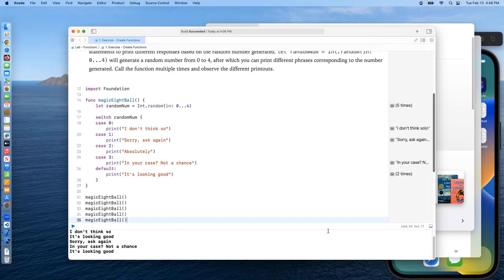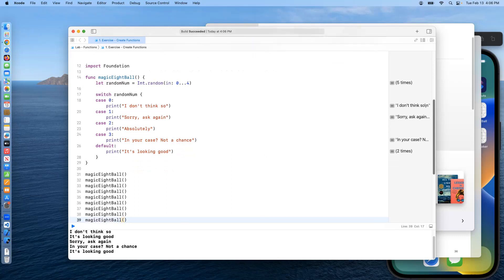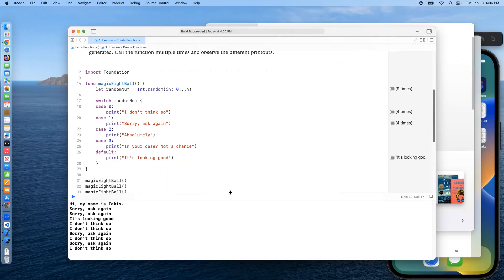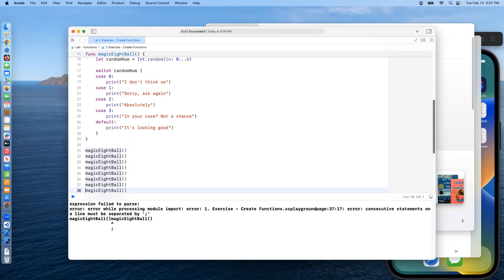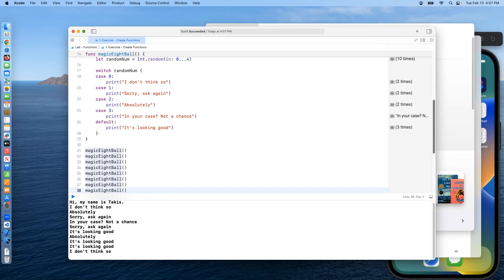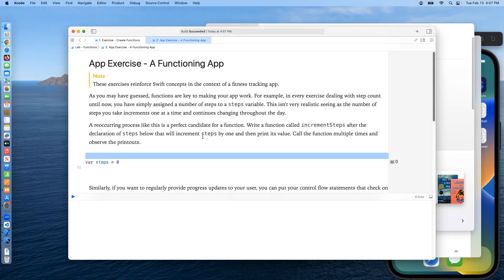Each time the playground reruns, all the calls re-randomize. I'm satisfied this is truly random and correct. Let's move on to the next item, which is an app exercise — once again the fitness tracking app. Functions are key to making it work.